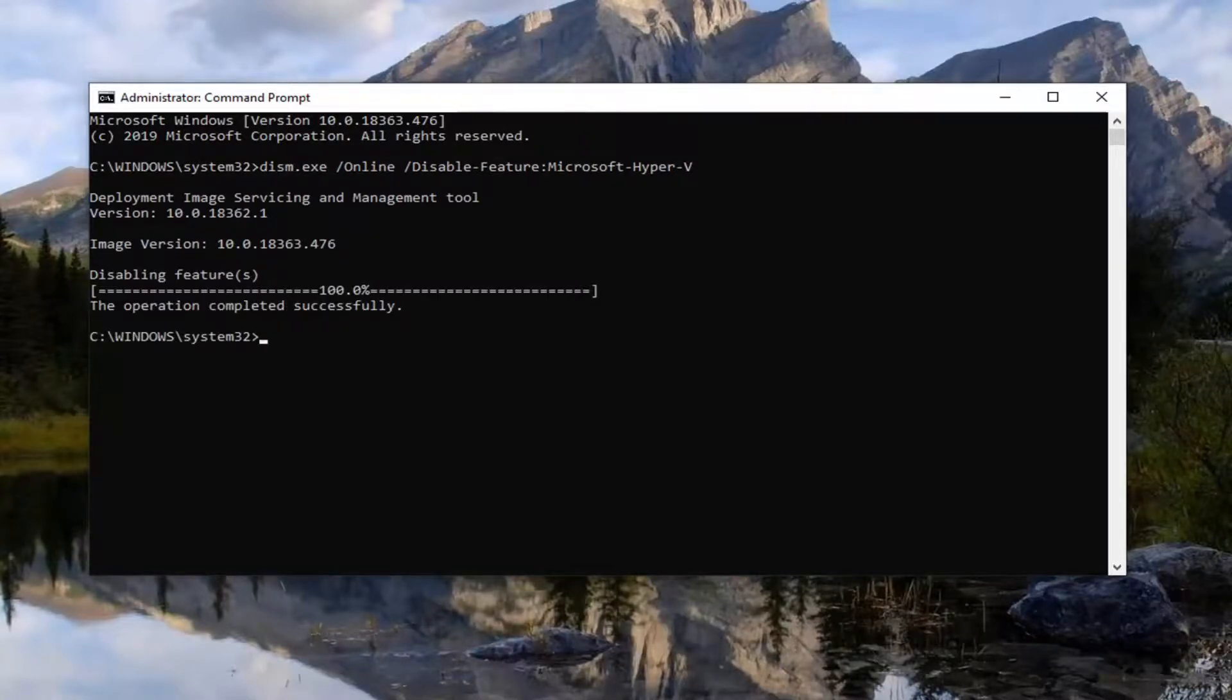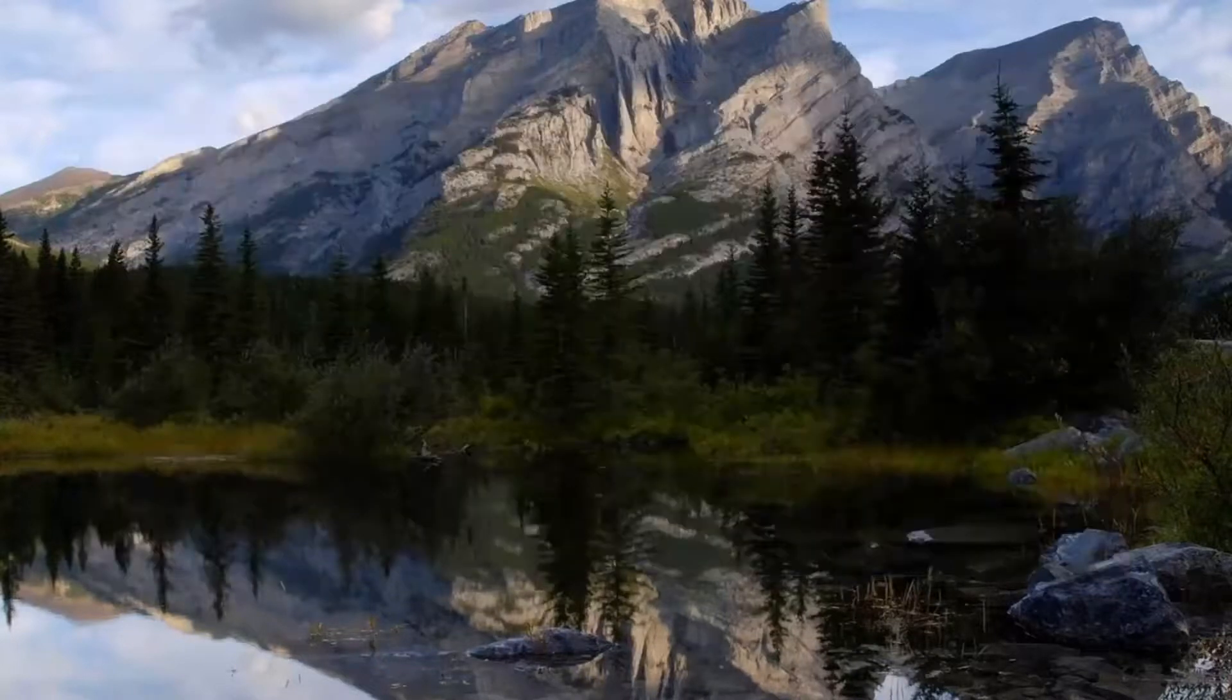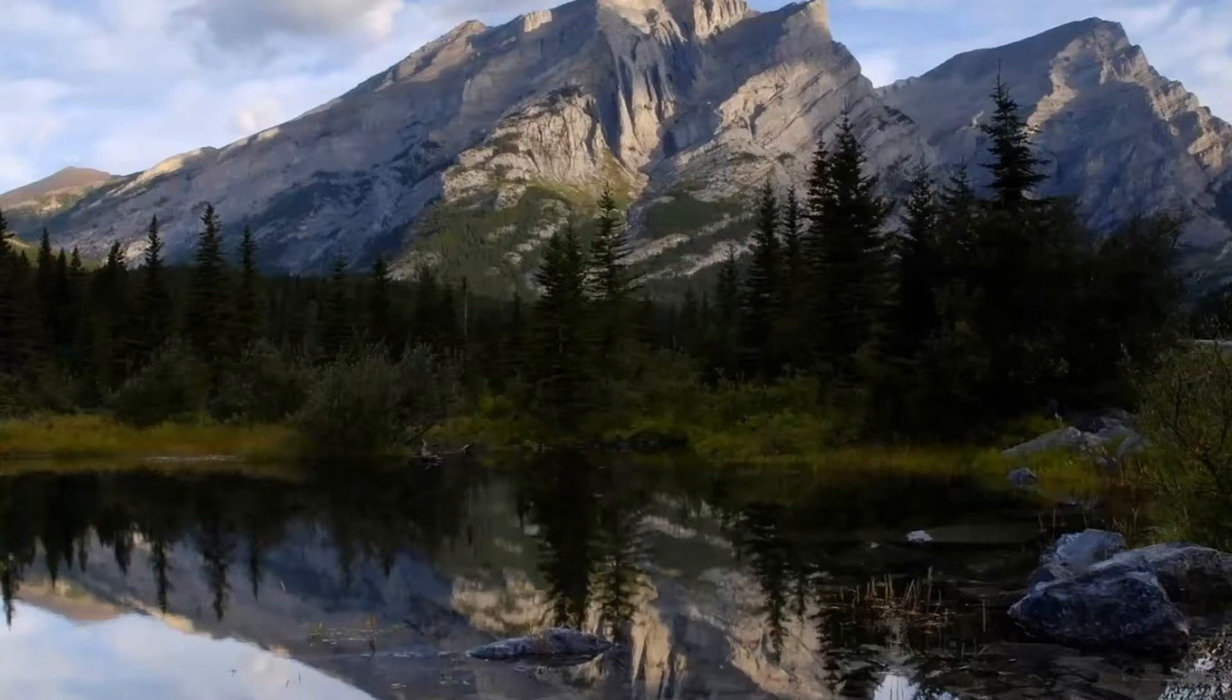And you can see it's already done. So once that is done, you can just close out of here. Finish by restarting your computer and that should hopefully be about it.